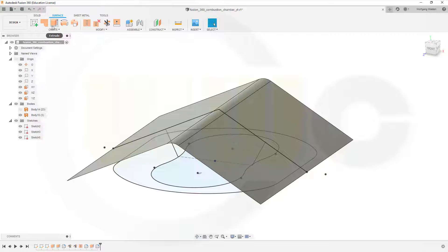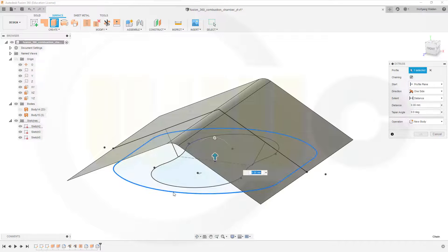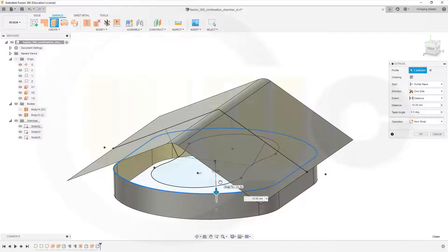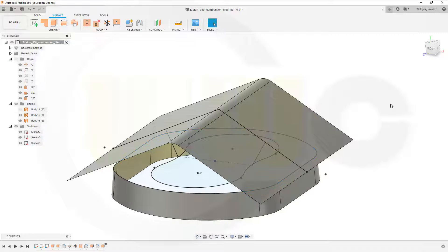Then I will need another extrude here but in the other direction. Maybe 10, 10 should do, and the taper angle might be 5, yes.